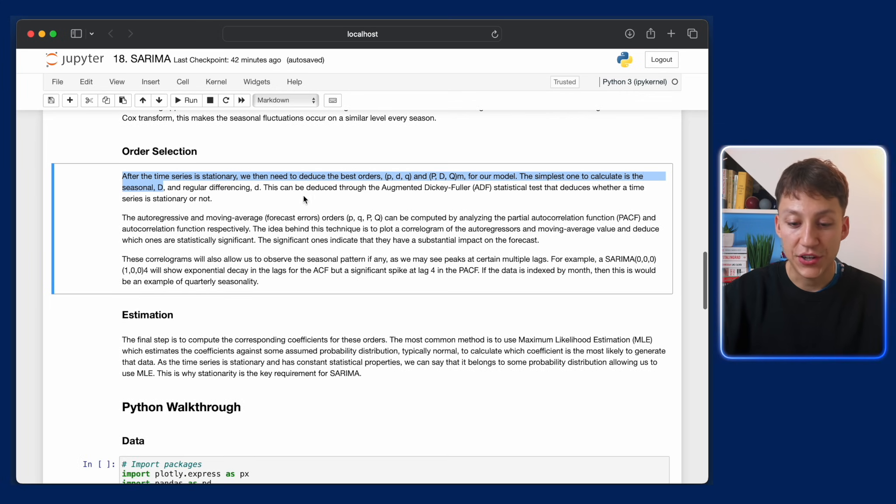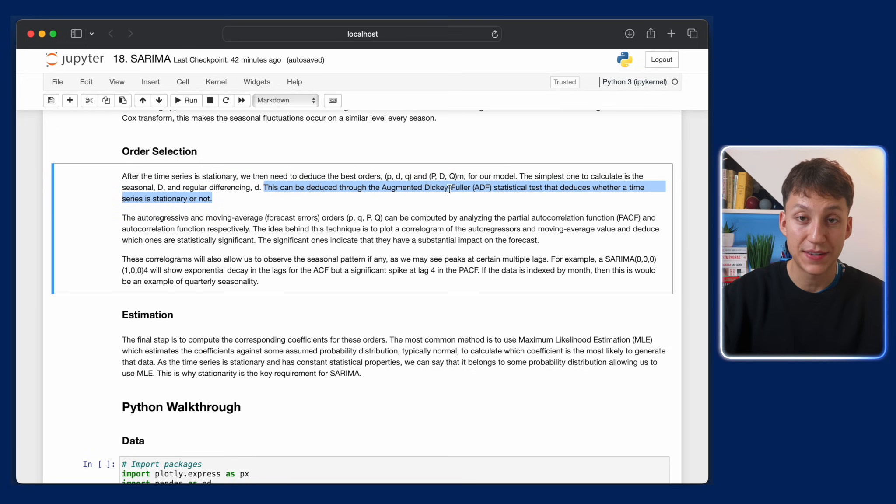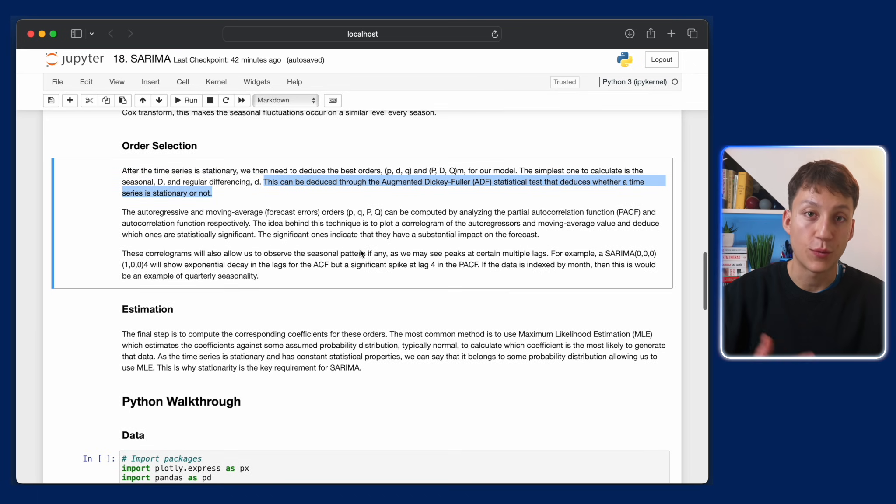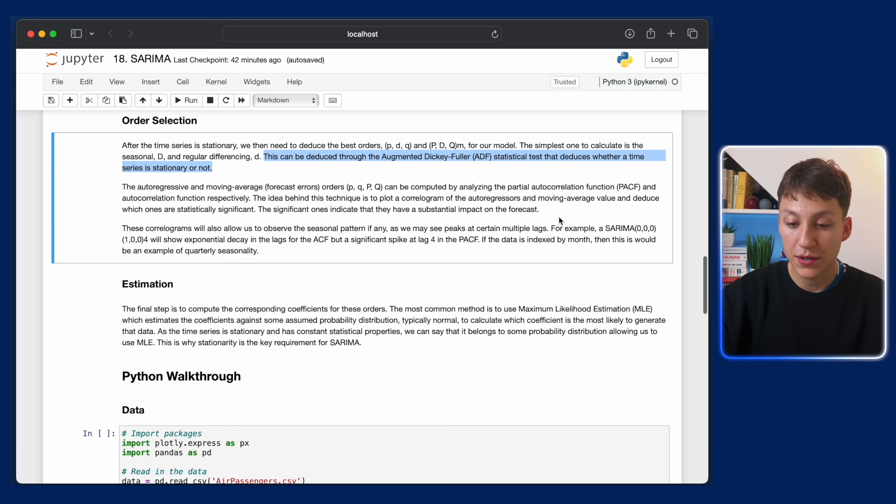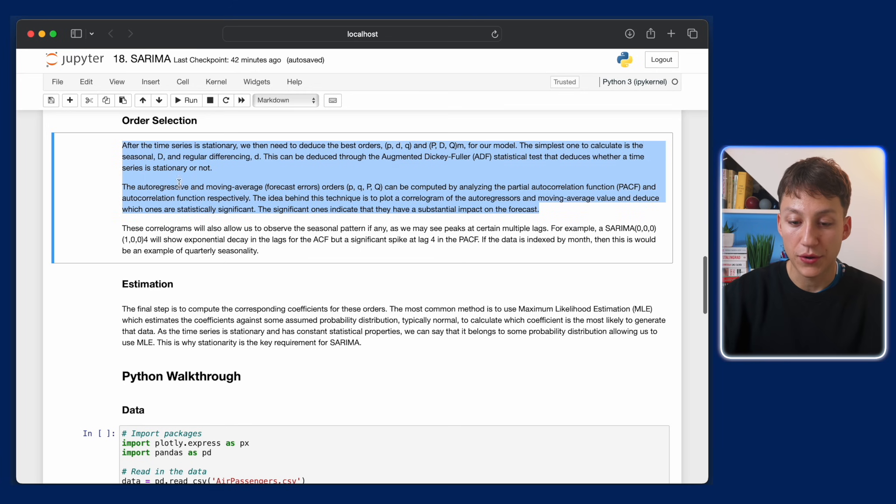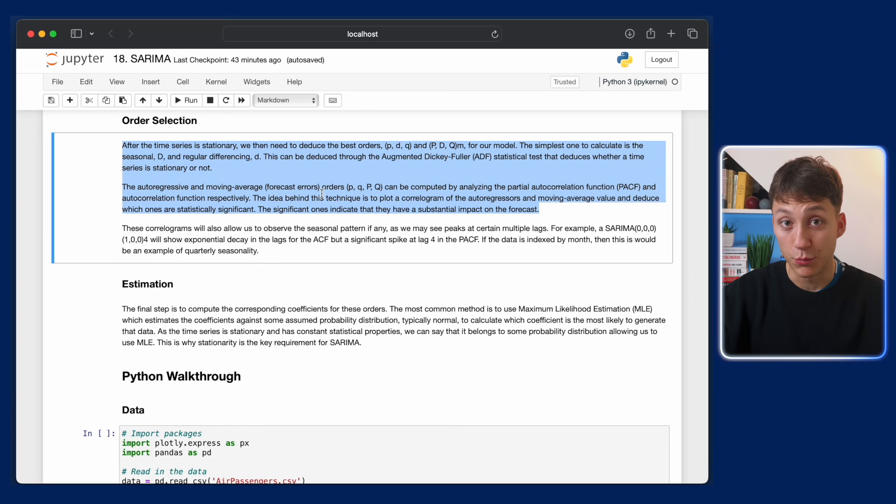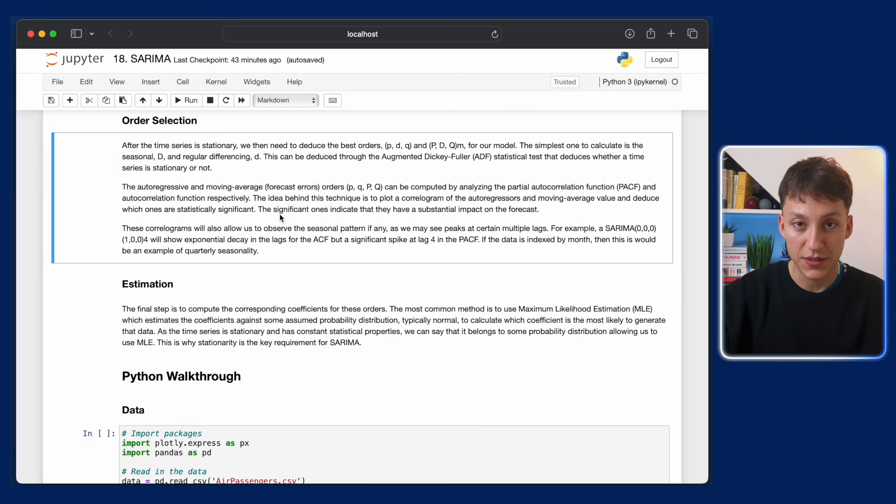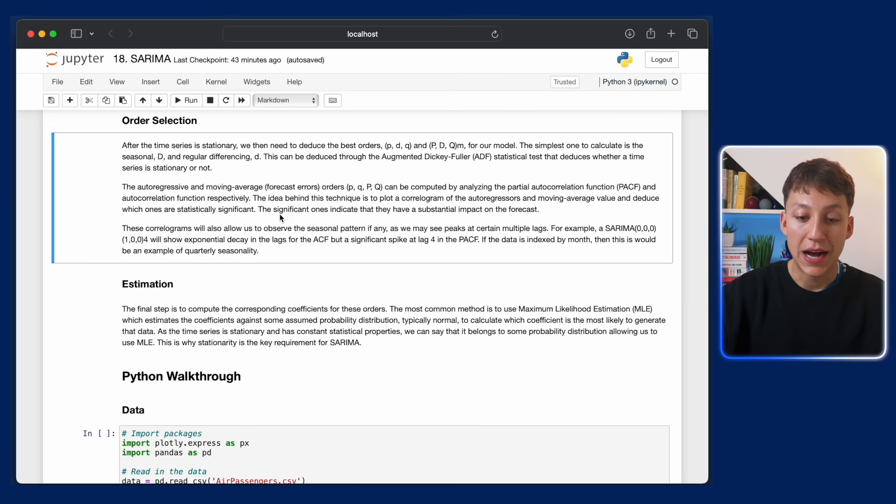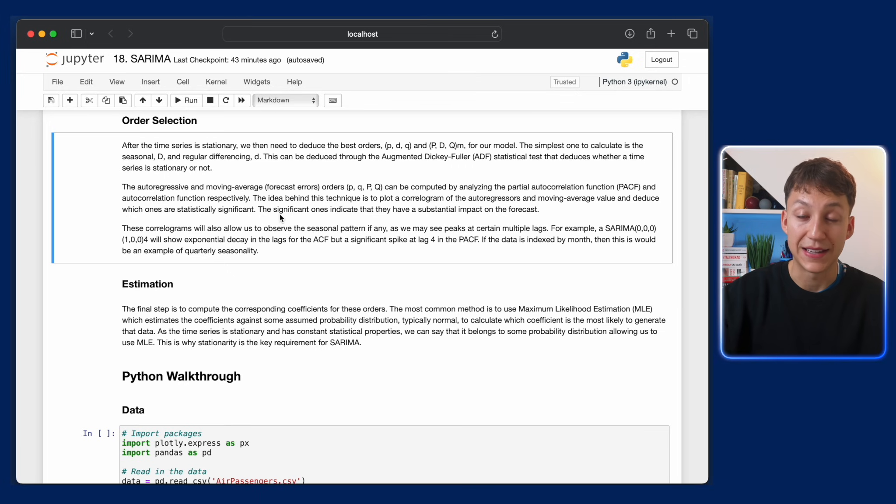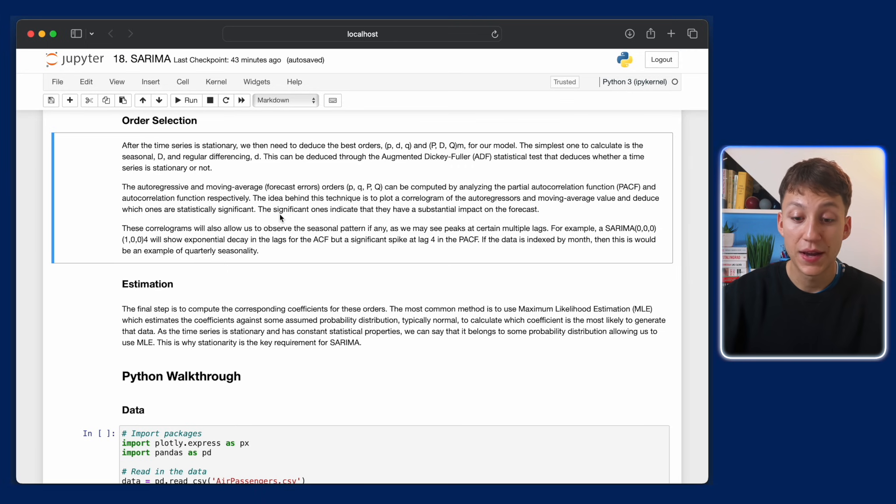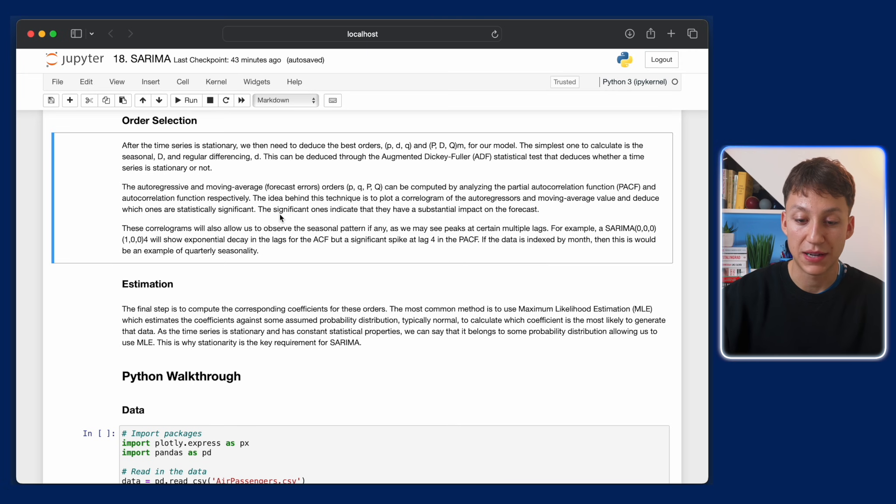You can deduce whether the series is stationary by using the Augmented Dickey-Fuller test. I've done this in a previous video, but it's a consistent way of measuring if your data is indeed stationary. The autoregressive components can be done through the partial autocorrelation function, and the error terms, the moving average values, can be done through the autocorrelation function. Again, I've done this in a previous video, not going to spend too much time on it here. We're just building upon these previous concepts to unify them all together.